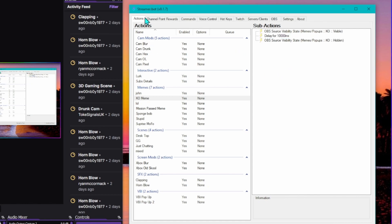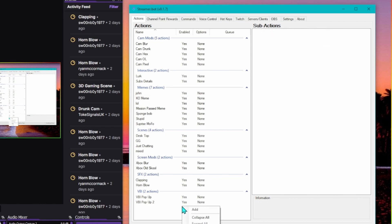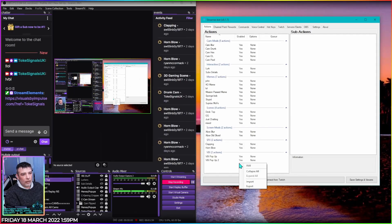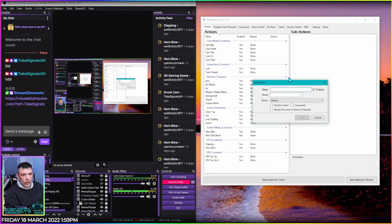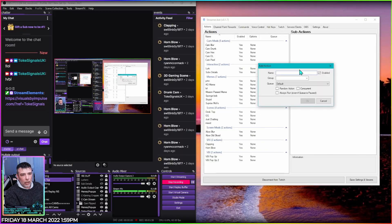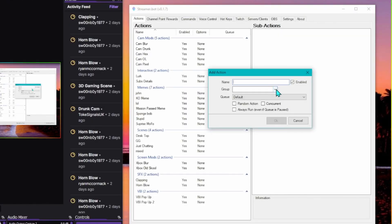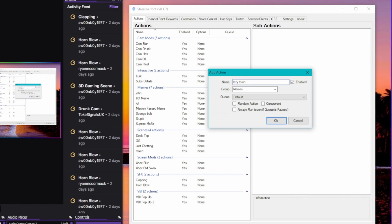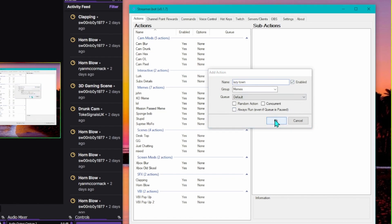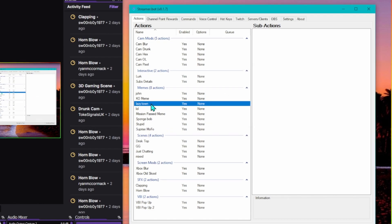So that's what we're going to set up. We need to be in the Actions tab to get started. We're just going to right click anywhere and add an action. So first of all we're going to do a meme, so group it into the meme folder and we're going to name it Lazy because I've got a Lazy Town meme here. So we're going to call it Lazy Town and then press OK on that.